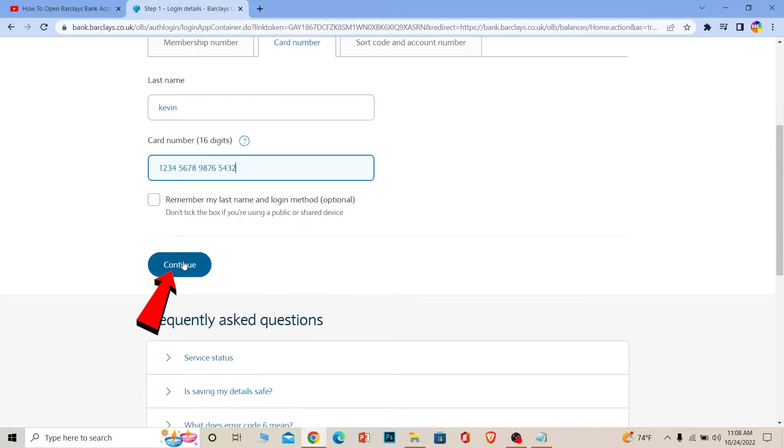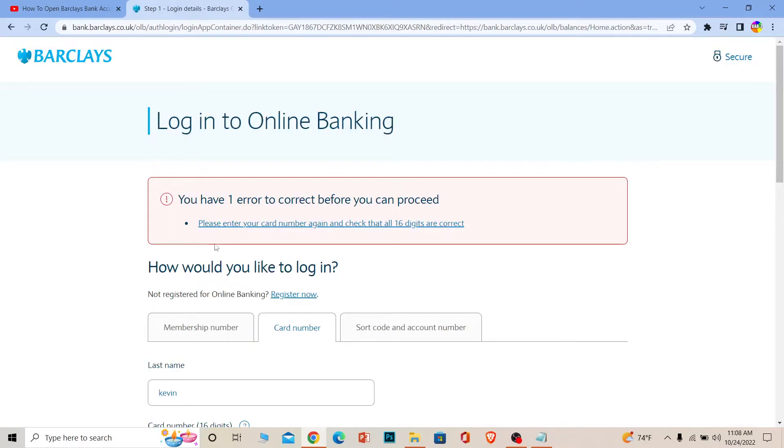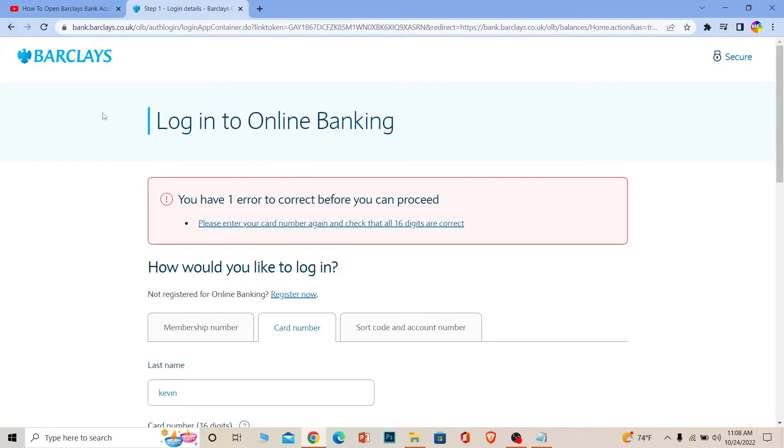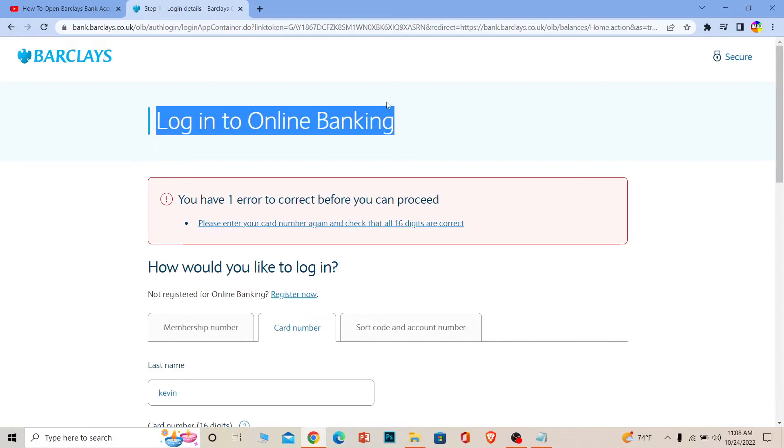After you click Continue, it's going to ask for some more information and your ID as well. After providing all the information and your ID pictures, your Barclays bank savings account should be created. Just make sure you fill up all the forms correctly and your Barclays bank account should be created.